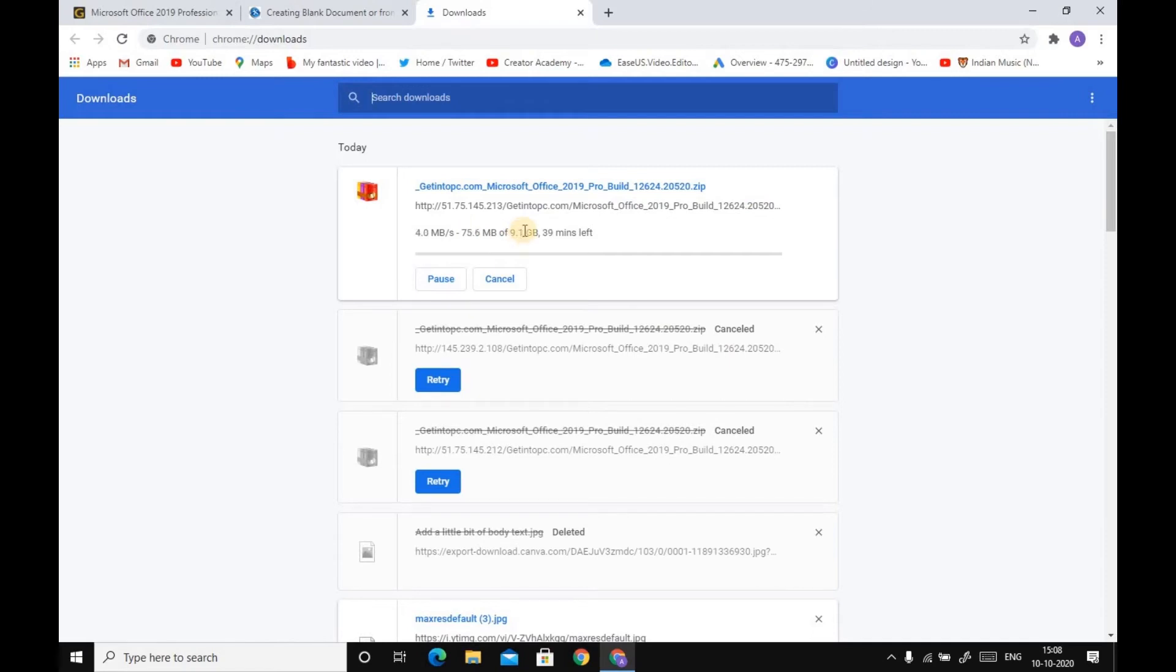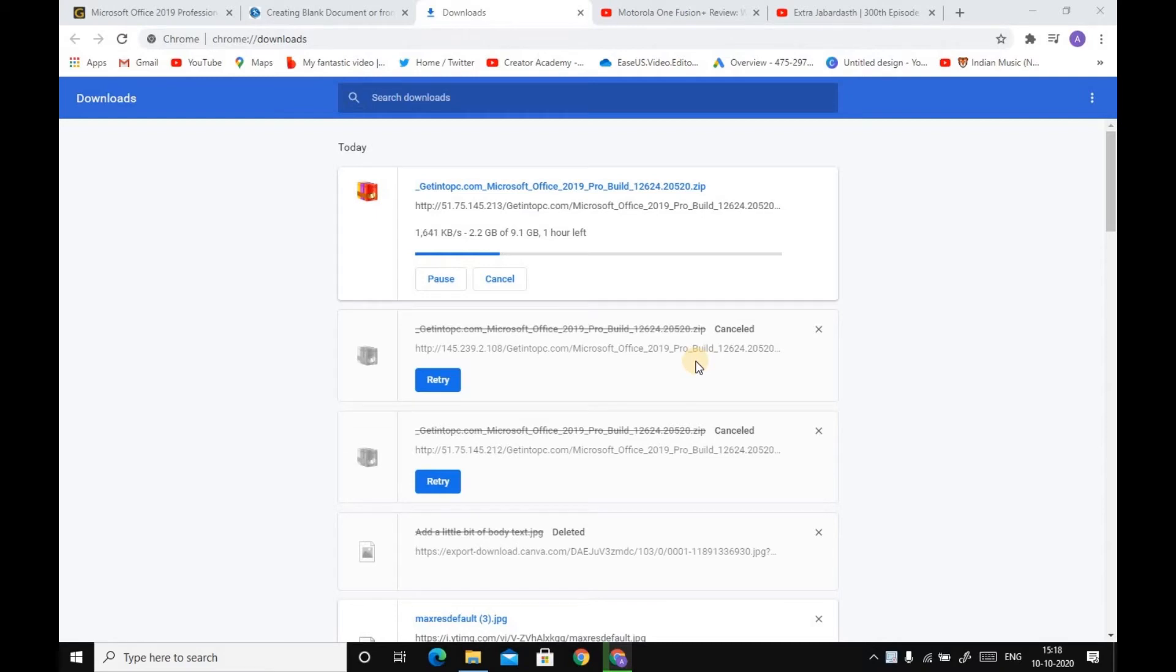As you can see, a 9.1 gigabyte file of Microsoft Office 2019 Pro is downloading. You will see how to activate this in the next video clip. As you can see, the file is still downloading.